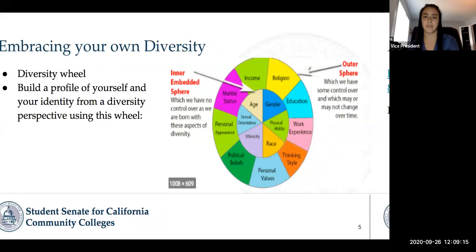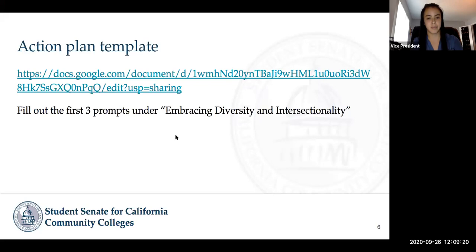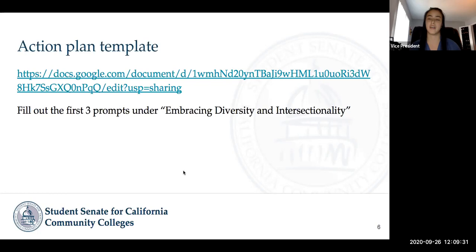Go ahead and put the action plan template in the chat for everyone to access. We want you to start by filling out the first three prompts under 'Embracing Diversity and Intersectionality' on the action plan.